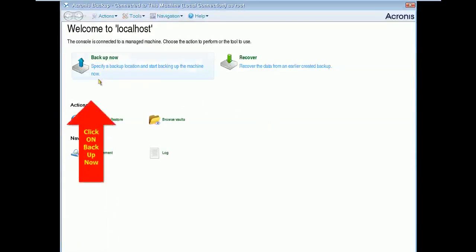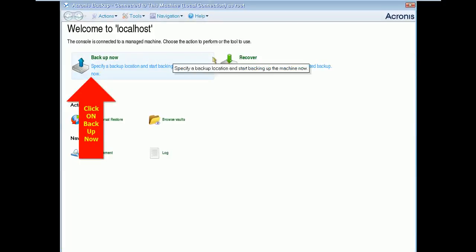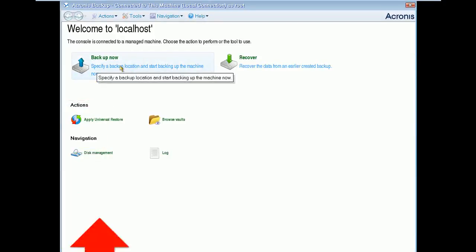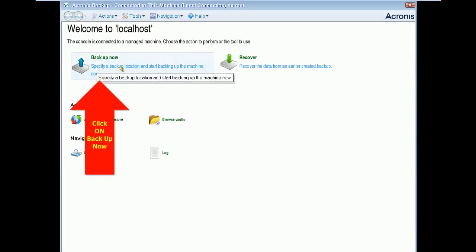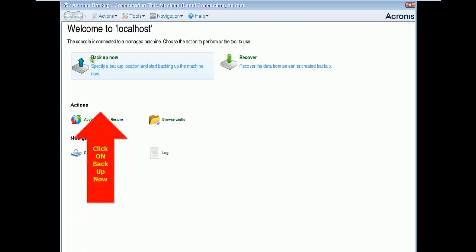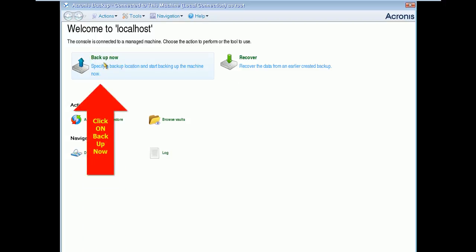On this root page you have lots of options we'll consider one by one in coming series. As of now click on Backup Now.